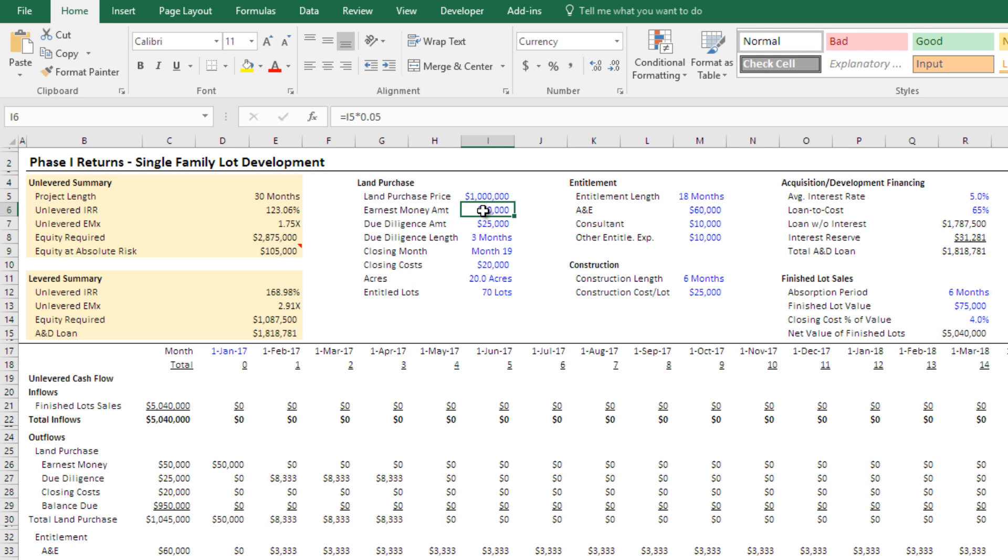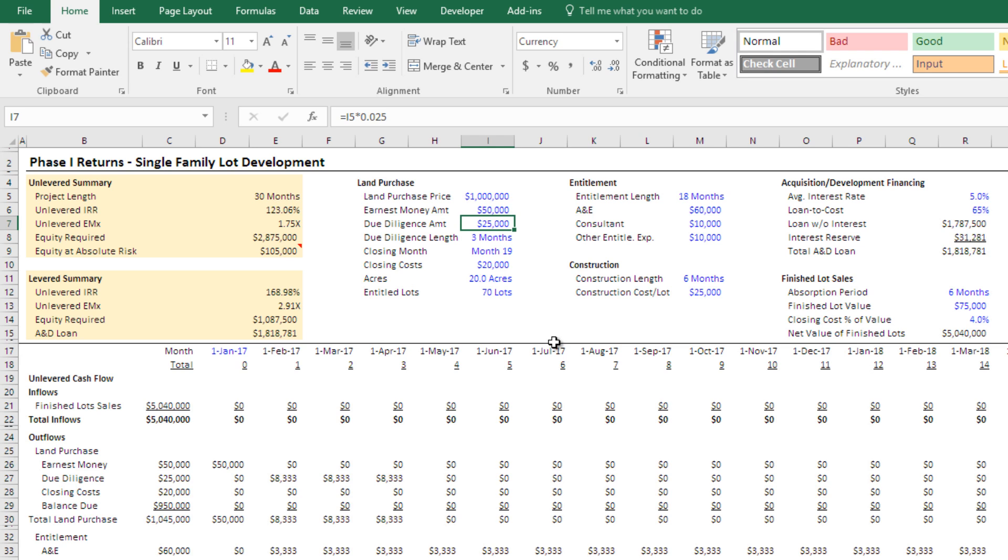We have an earnest money, which assumes it's built into this equity at risk, but it's assumed that it will be credited towards your purchase price at close. There's a due diligence amount that is assumed that's loss. So that's equity at risk and not credit back at any point, that's the money you're spending to see if this is a viable investment.